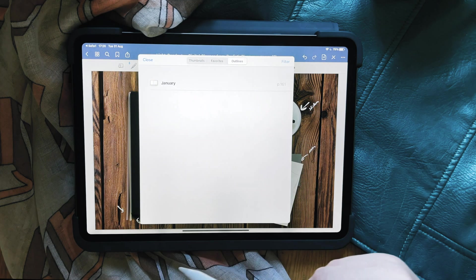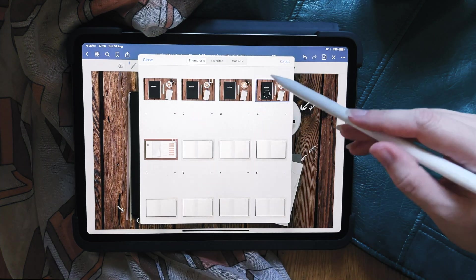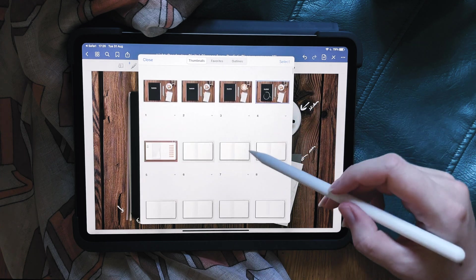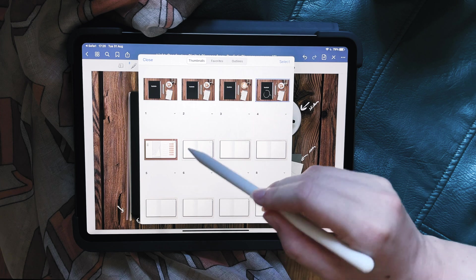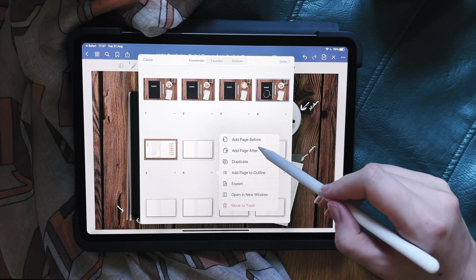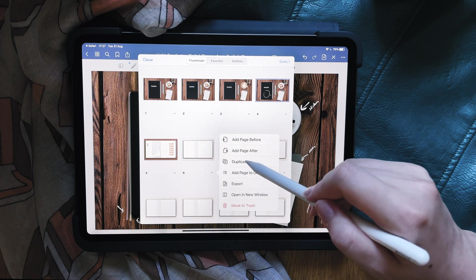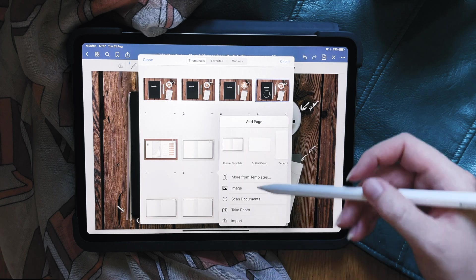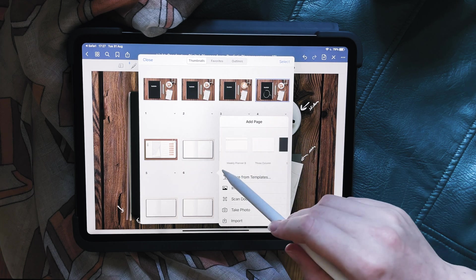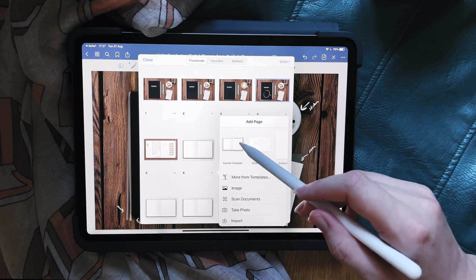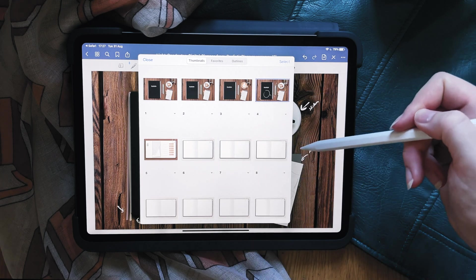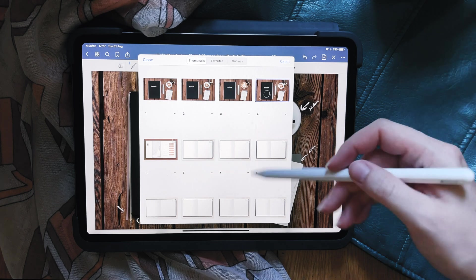Now if you want to add extra pages, you can go to thumbnails and see all the pages in the planner. If you want to add some, go to where you want it, then click 'add page before' or 'after,' or you can duplicate it. You choose a template — you can use a different paper if you want, or just use the existing template.